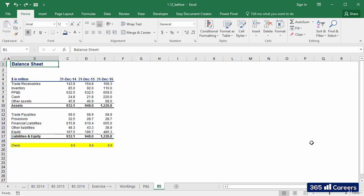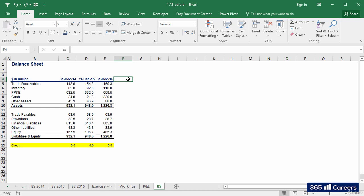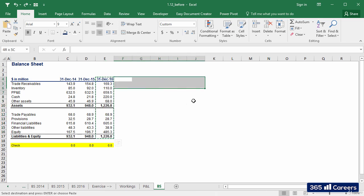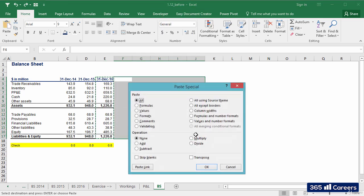In this video, I will create a forecast area in the output balance sheet, which will be similar to the one we created in the P&L sheet. I can simply copy one of the columns and use Paste Special Formats to paste it five times here.